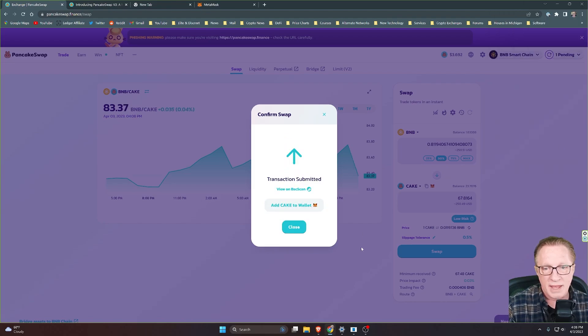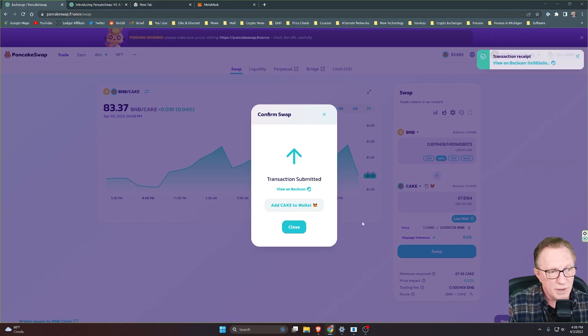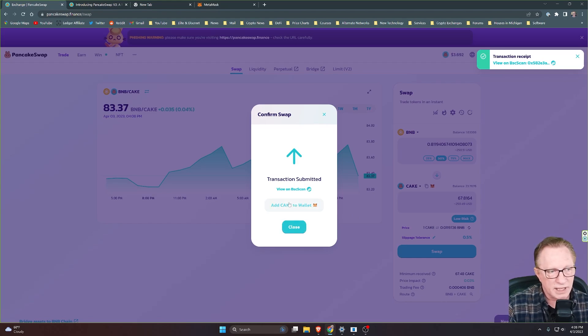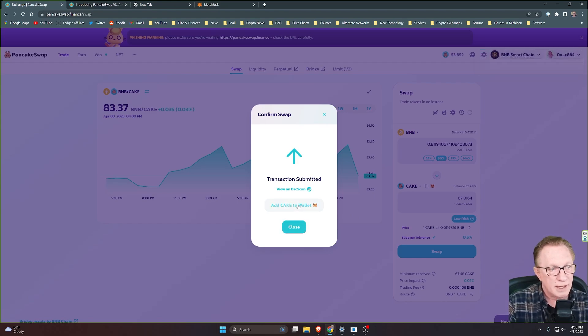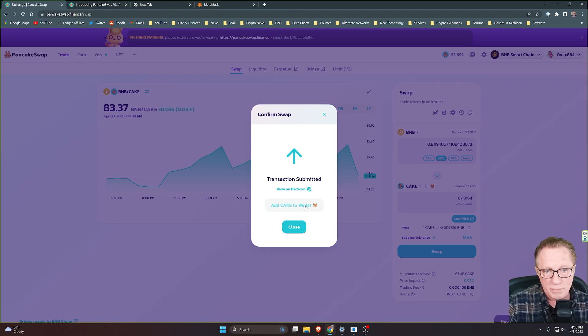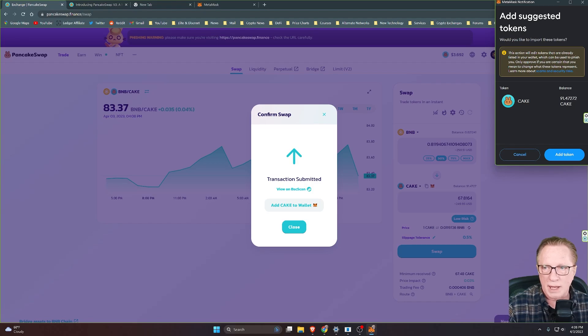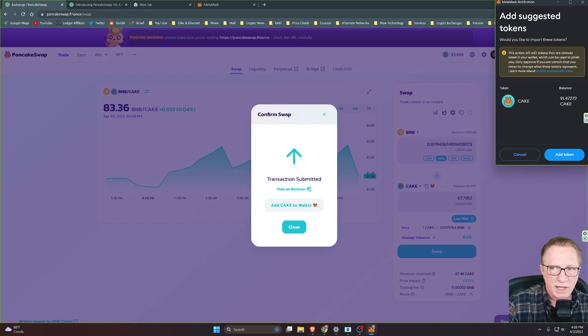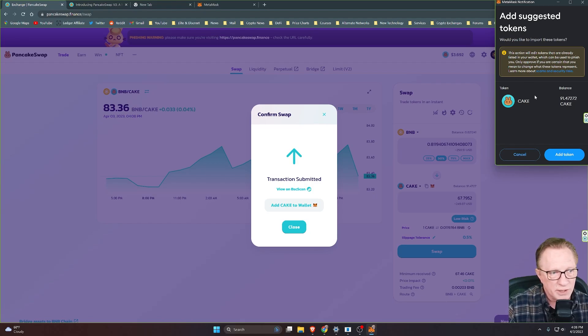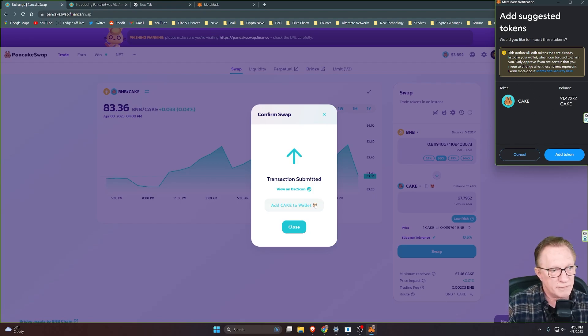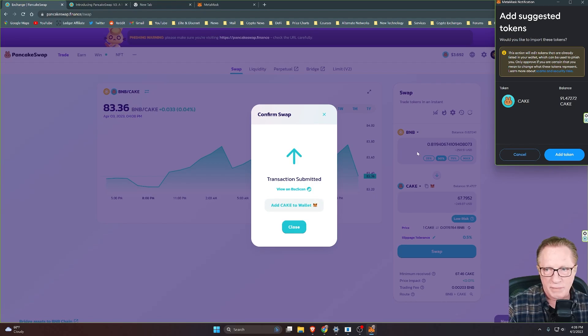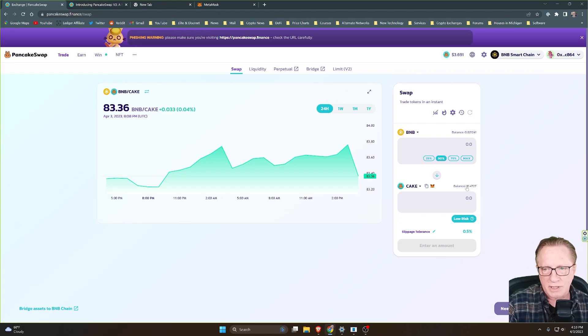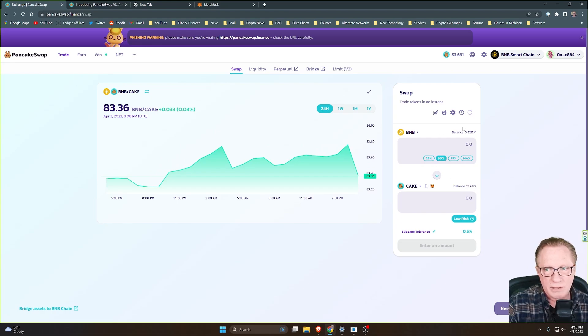And then if you don't have cake tokens in your wallet yet, you can just click this button here to add the cake token to your MetaMask wallet. So if you click here, MetaMask will pull up, and of course, I'm getting a warning because I've already got the token in my wallet. But if you haven't added the token that you're trading for yet, this is a very convenient way to add it to your MetaMask wallet. I'll go ahead and cancel here.